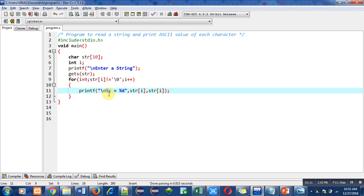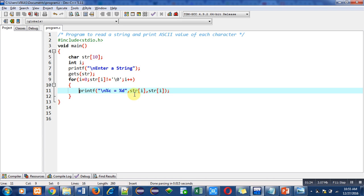In this printf, two format specifiers are used: percent c and percent d. Percent c is for character printing and percent d is for numerical values printing. But I have used str[i] twice, so this first str